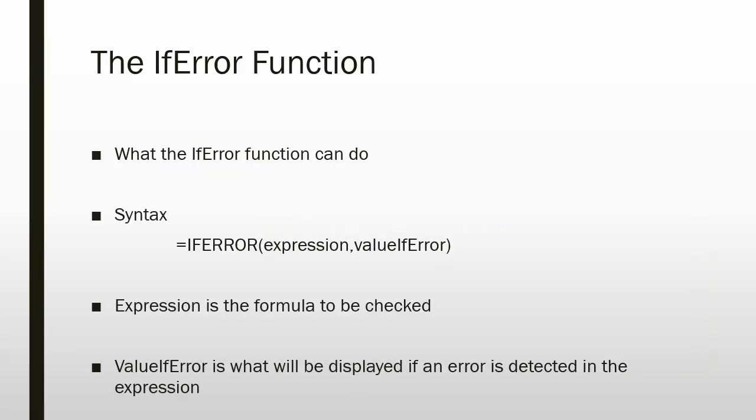What the IFERROR function can do: The IFERROR function is very useful because it can supplement the built-in error messages in Excel. For example, if you have a program set up for data entry by users who are not very experienced with Excel, you can use customized error messages in Excel to help them understand what to do when they encounter a problem.